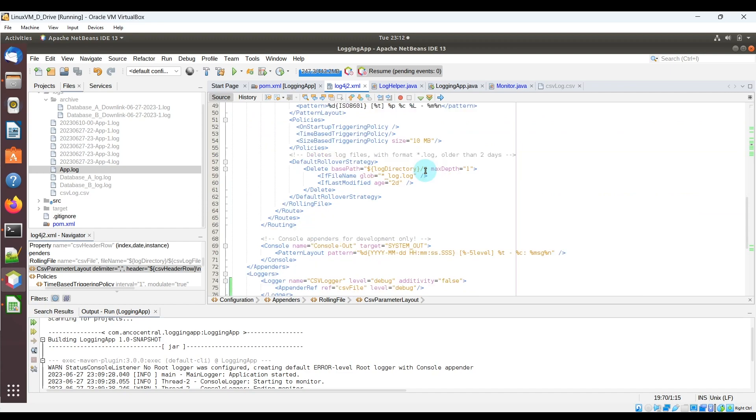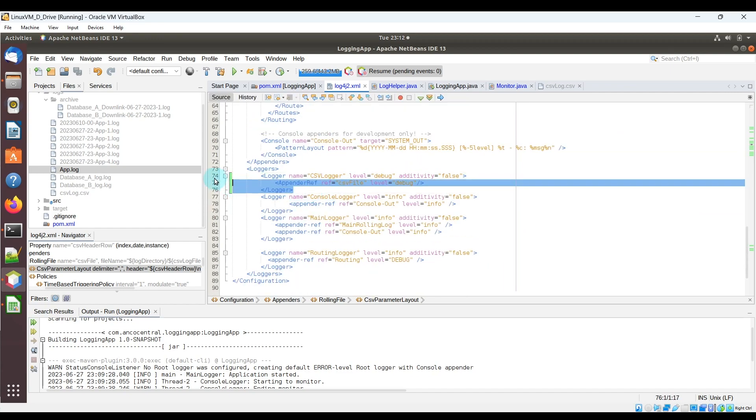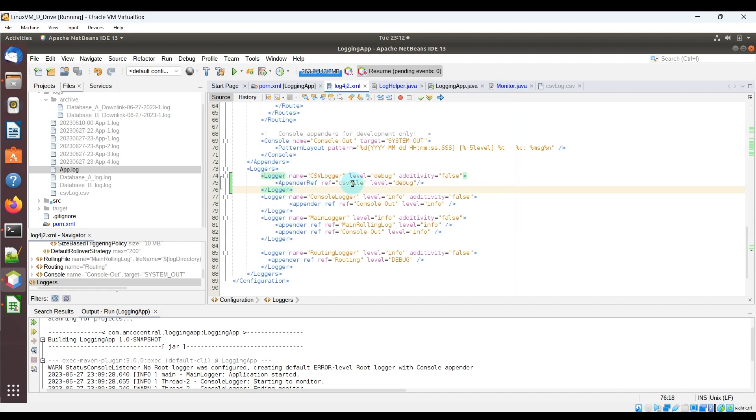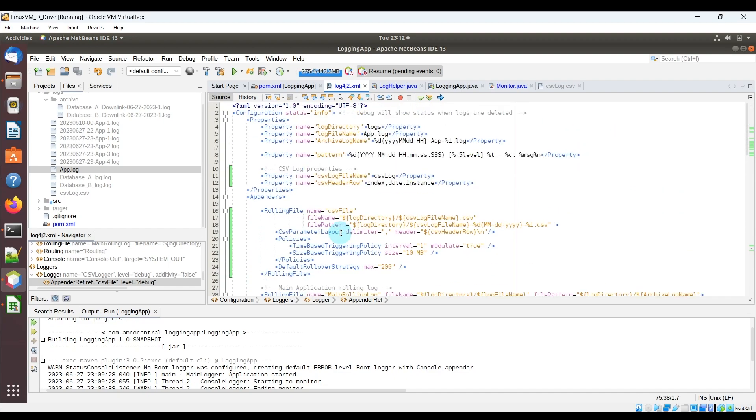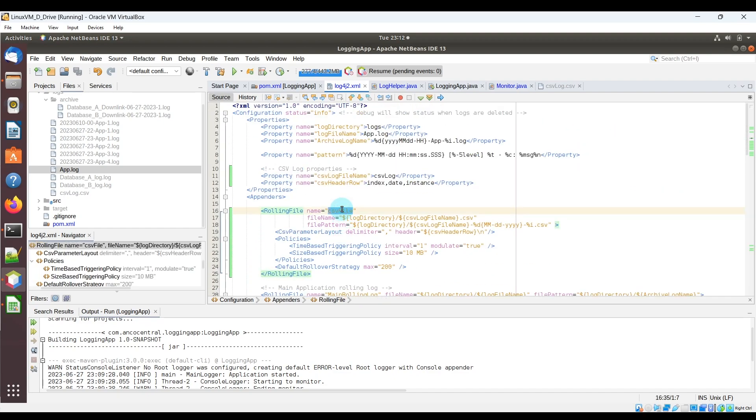The last change here in the log4j XML file is just adding the CSV logger in the logger section. And you can see here, this is referencing the appender, which is CSV file, which corresponds to this rolling log.